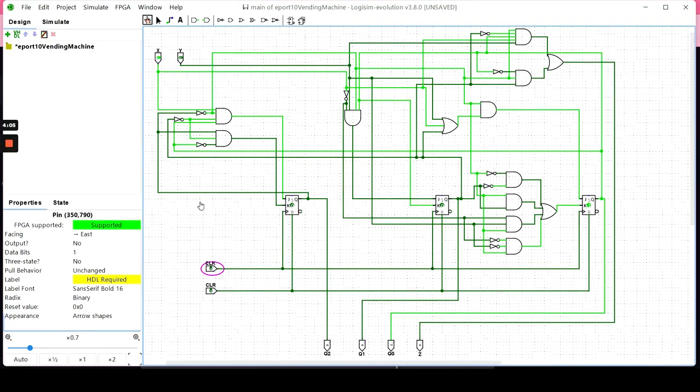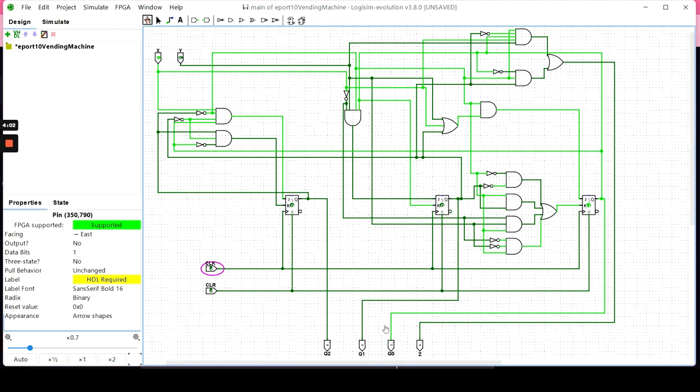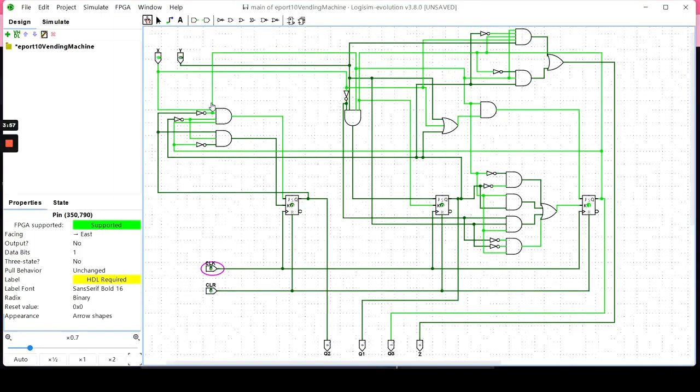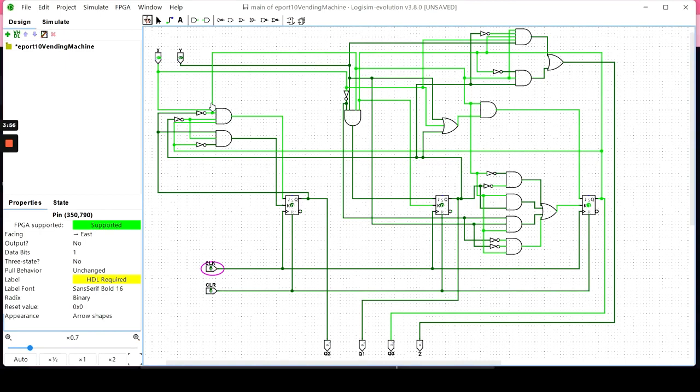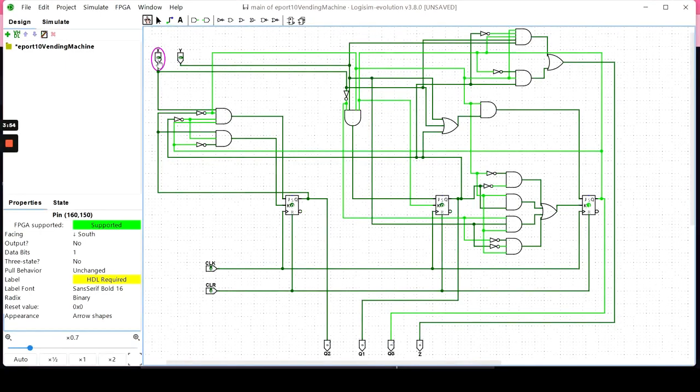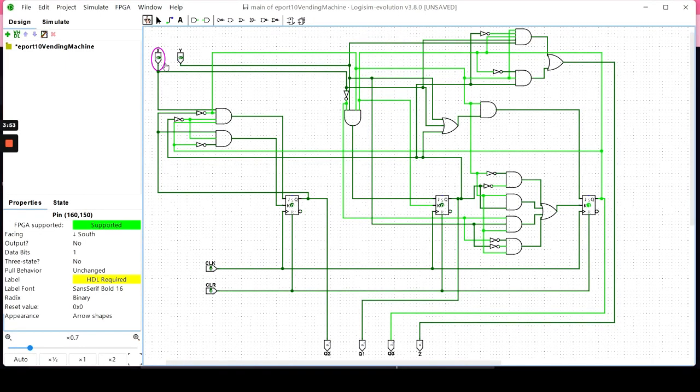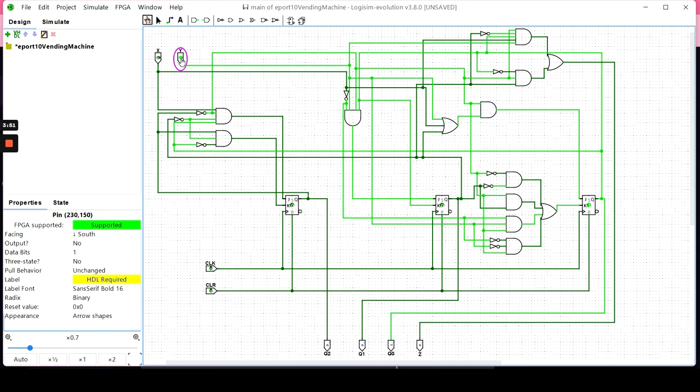Right now we are in state B, 0010 in the outputs. To get to state C, in which I want to get a soda, I need to turn off the X inputs. If you have the Y input already triggered, keep that on. Y input needs to be on high.